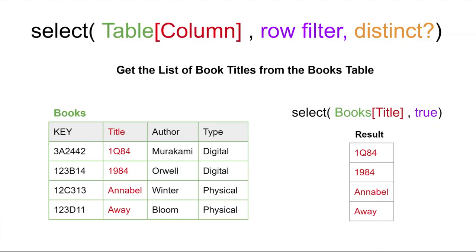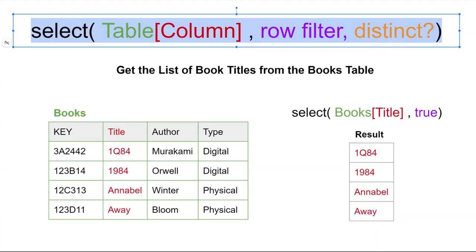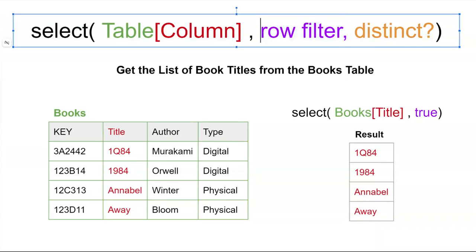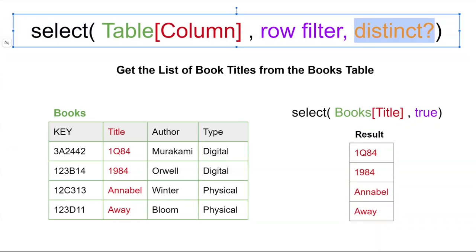The syntax for select comes in three different parts. The first part is some kind of table column combination, and the second part is some kind of filter that will reduce down that list of column values that were retrieved. Lastly, if your column contains any duplicate values, you can also tell AppSheet to only extract the unique values from that list as well with a true or false in this function.